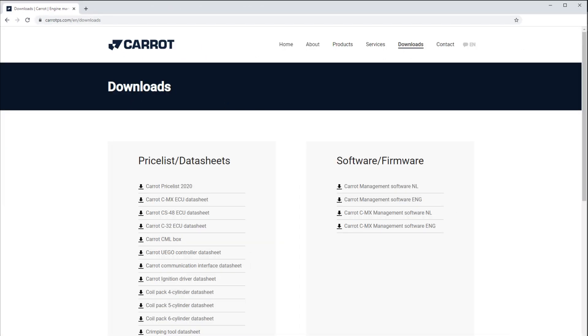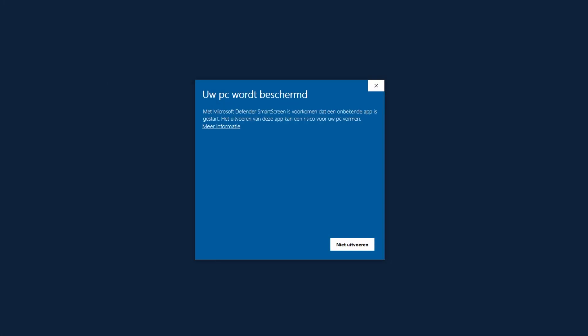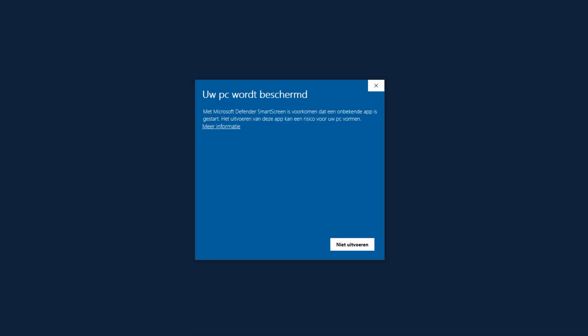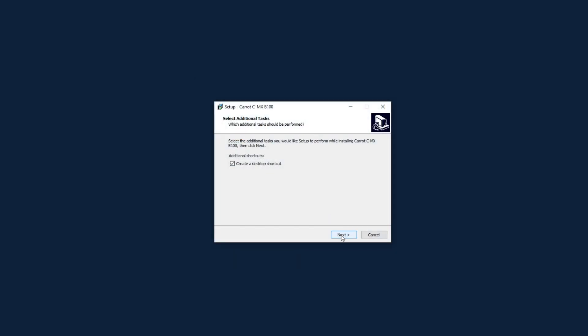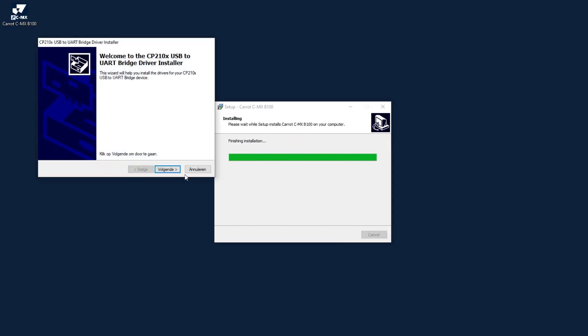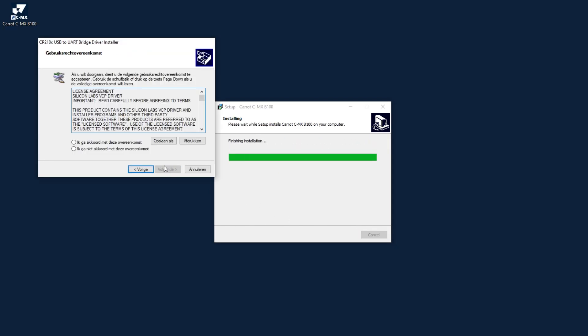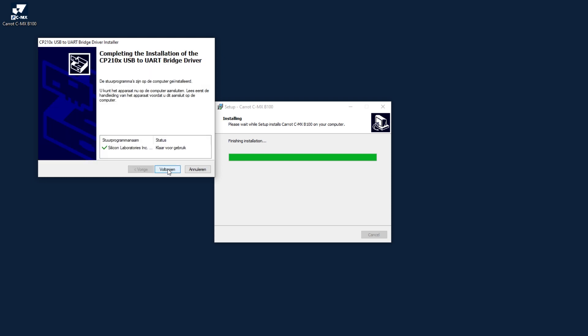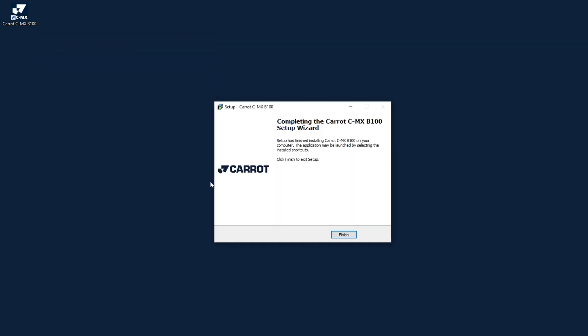If we have the software on our laptop we can open this file to install the software. Windows may notify you that the PC is protected against an unknown app. We can remove this by clicking on more information and selecting run anyway. We follow the installation procedure and then we see that another screen opens for installing the communication driver. We also install this driver and if everything goes well the software is successfully installed and ready to use.